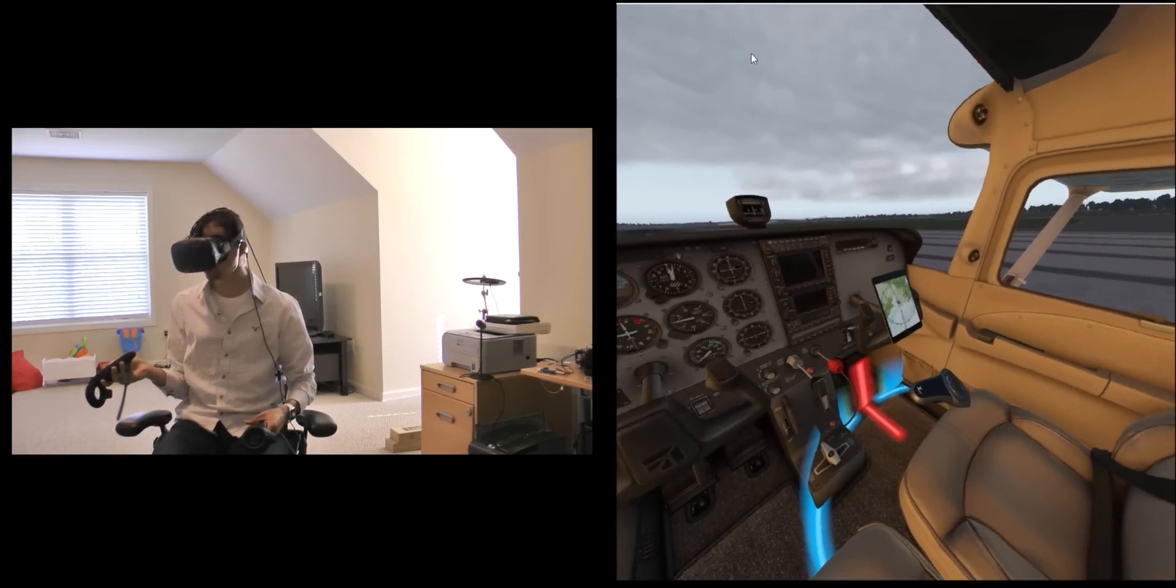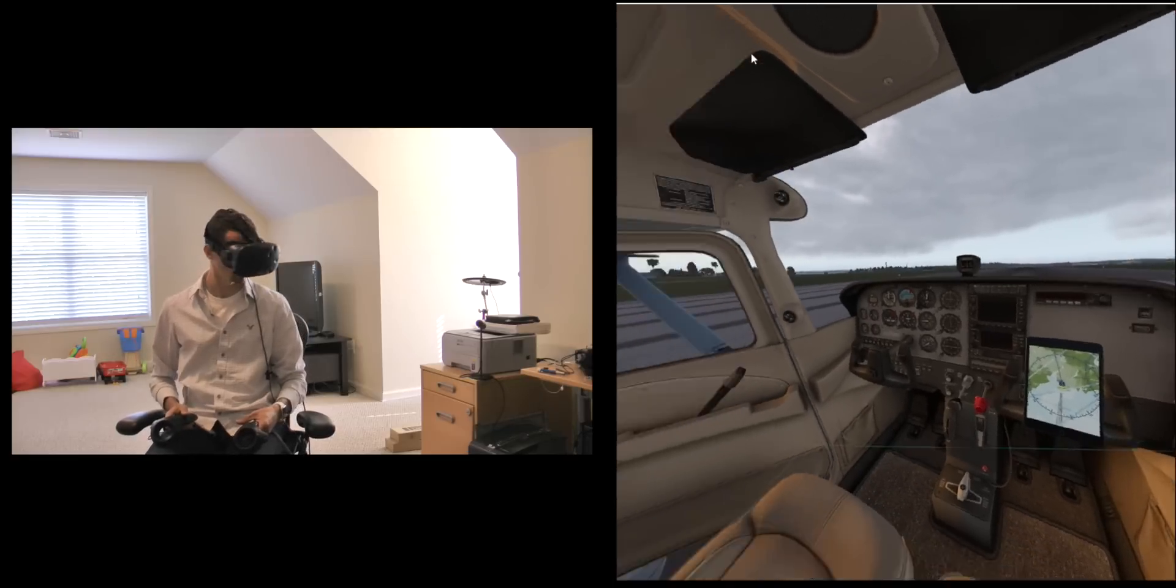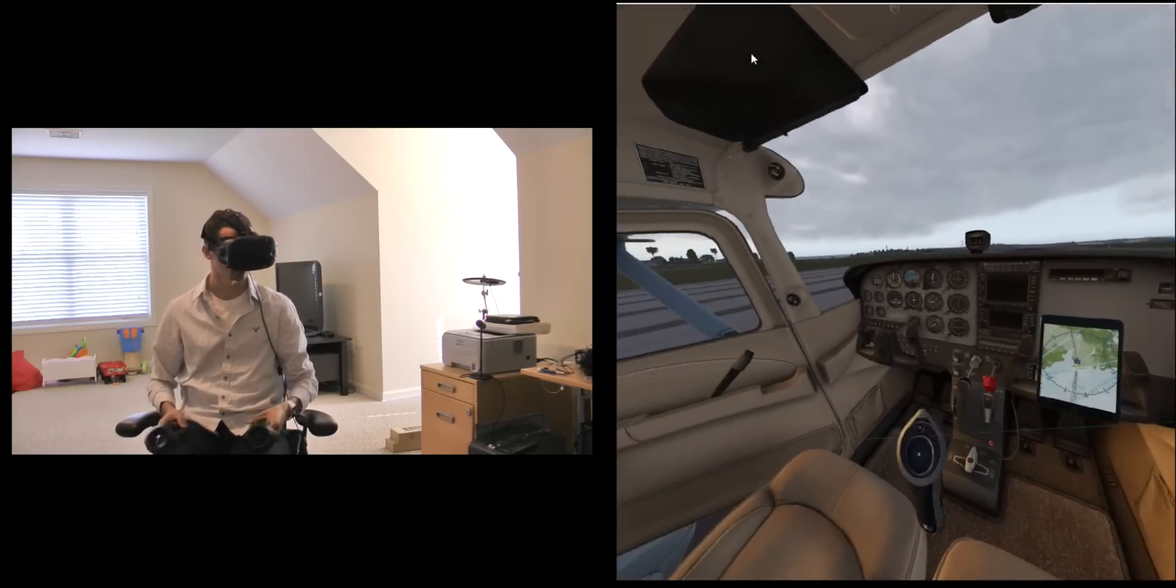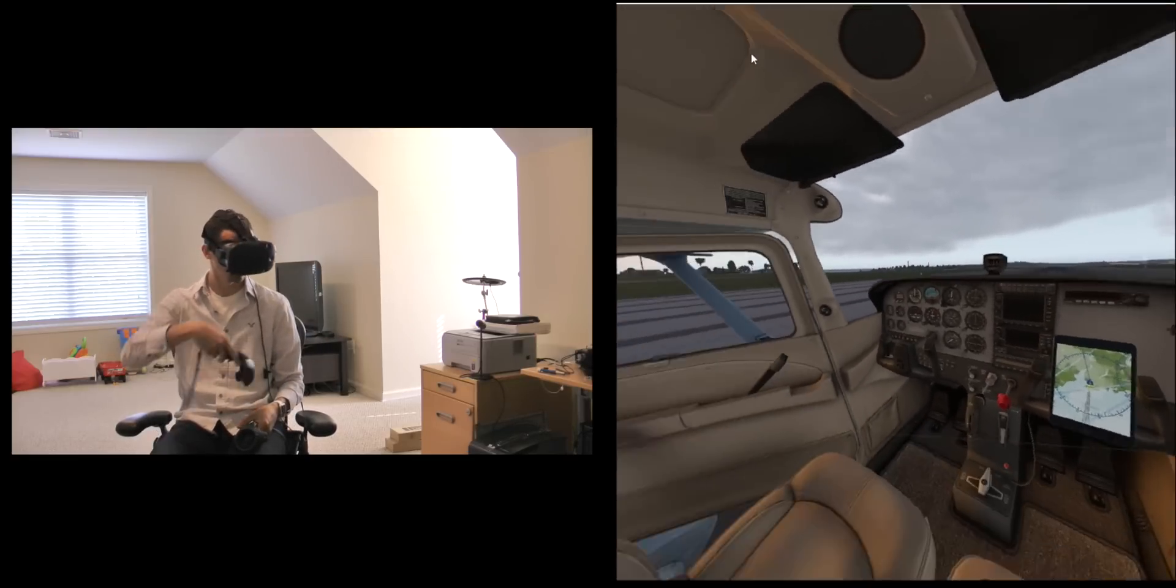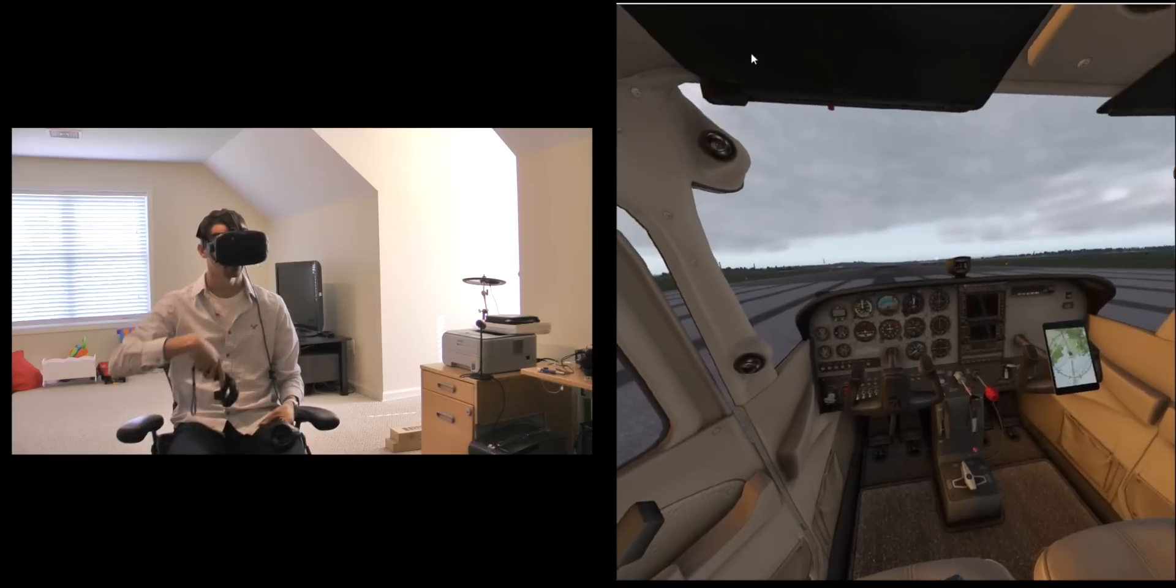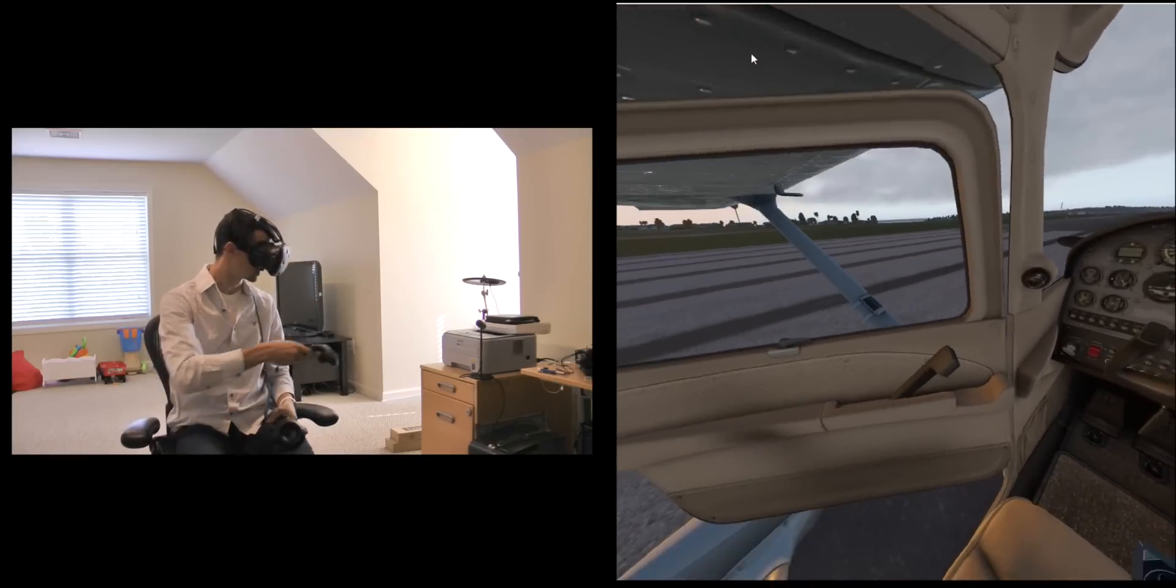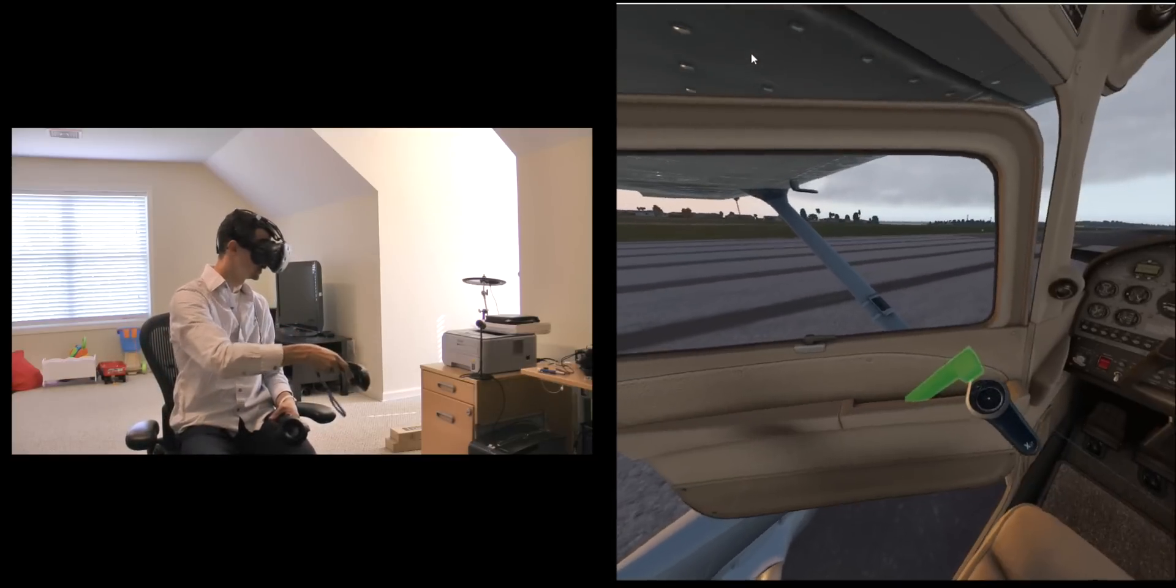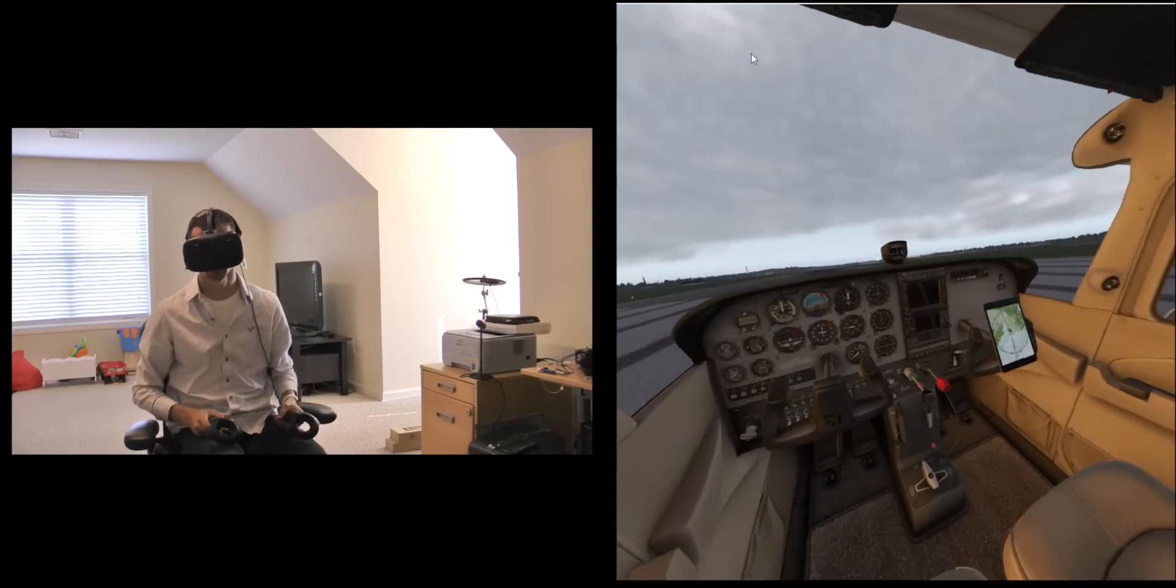I can choose to sit over here on the right side of the aircraft if I want and fly as a CFI or as a passenger, but let's come right back over here and I can reach over and grab the door. Close the door there.